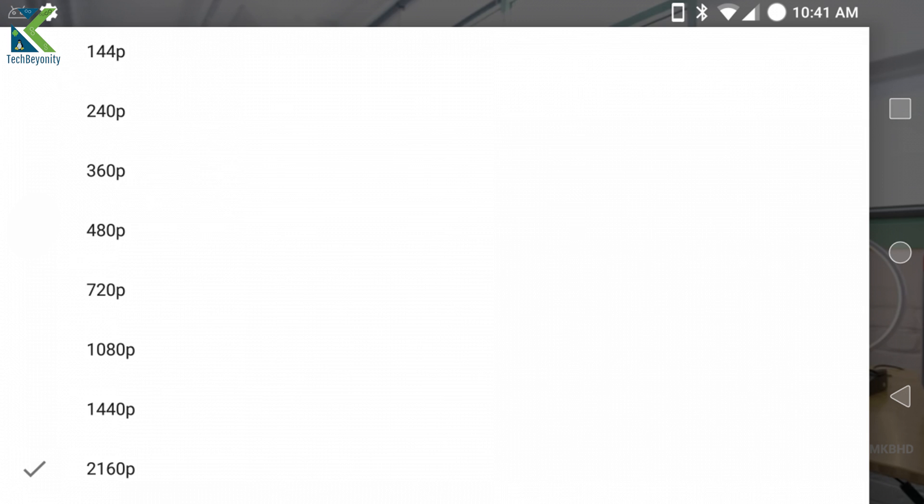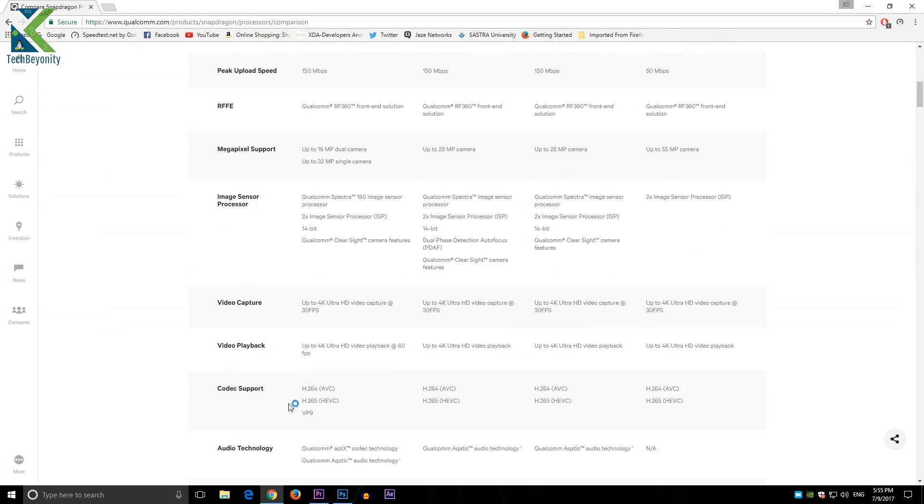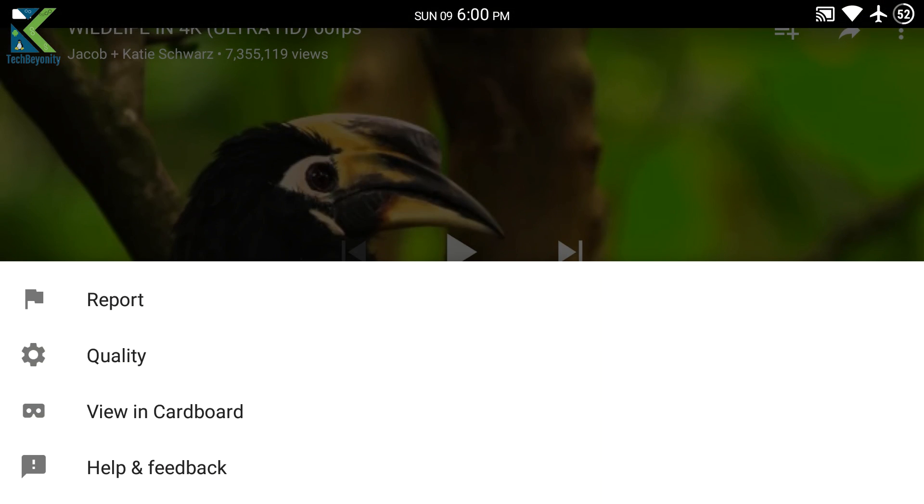To watch 4K content, your phone should have VP9 decoder support as mentioned previously. Some high-end processors will have this decoder.